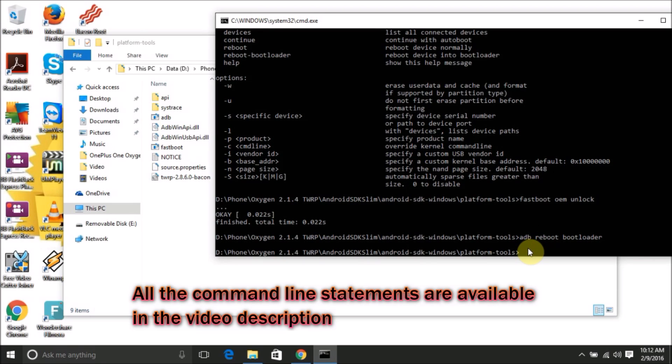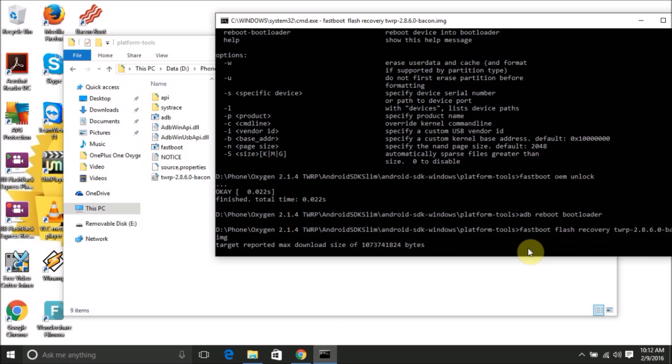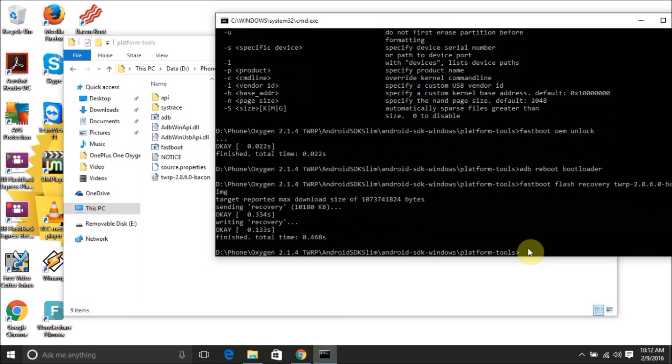Now type 'fastboot flash recovery' and then type 'twrp' and press tab. This will automatically bring up the TWRP recovery image file name. Press enter. This will install your TWRP recovery version 2.8.6.0 onto your phone.